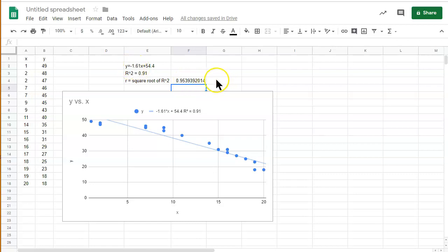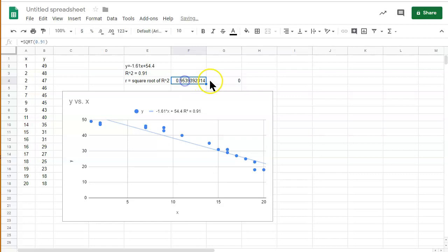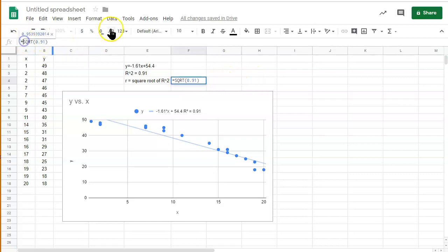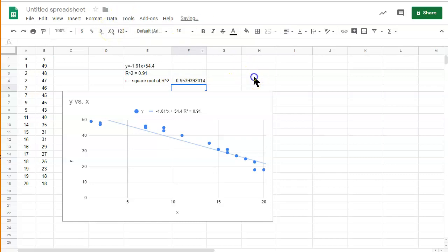So this is actually equal to negative 0. Actually, I'll just do it here. We'll make this negative right here. And there we go. So that is the r value.